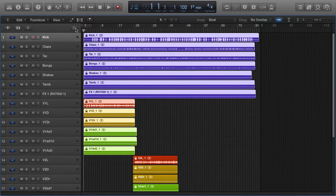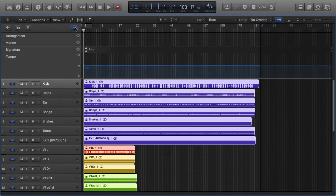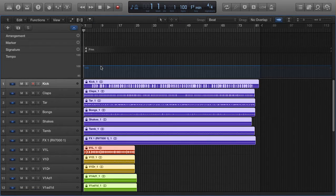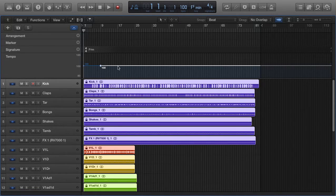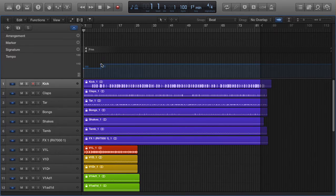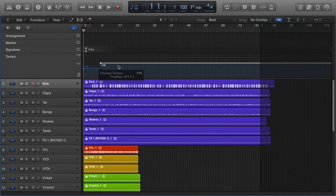And if there's a tempo change in your song, expand the Global Tracks button, expand the Tempo section. If I wanted the song to just increase 10 BPM right here, I could just draw that in.